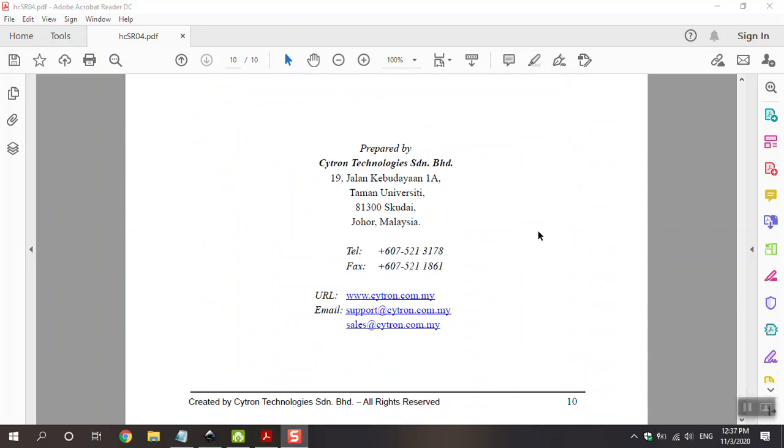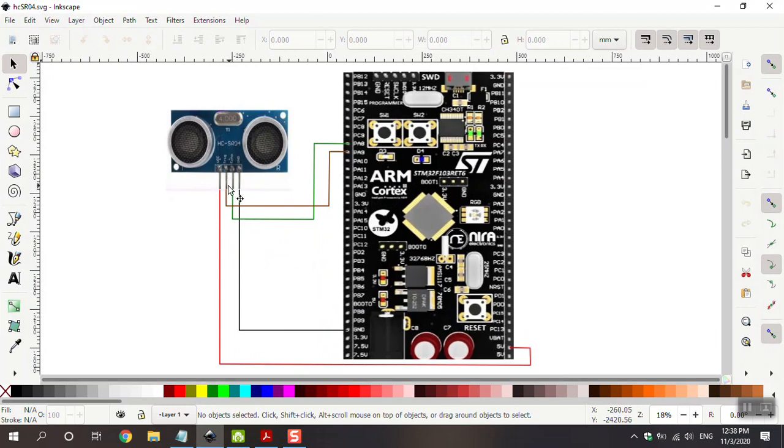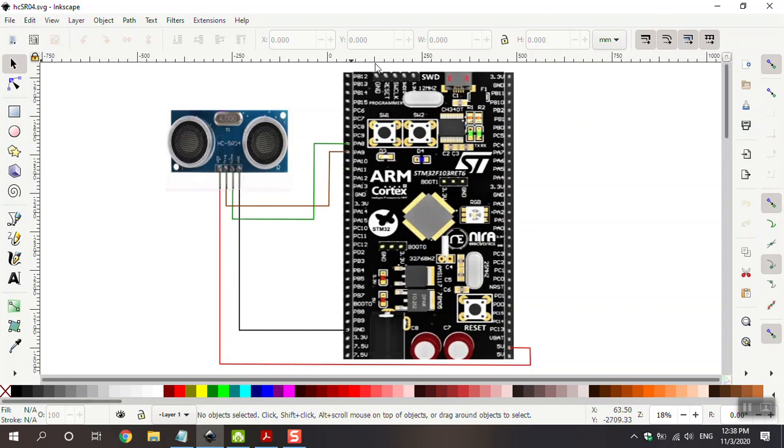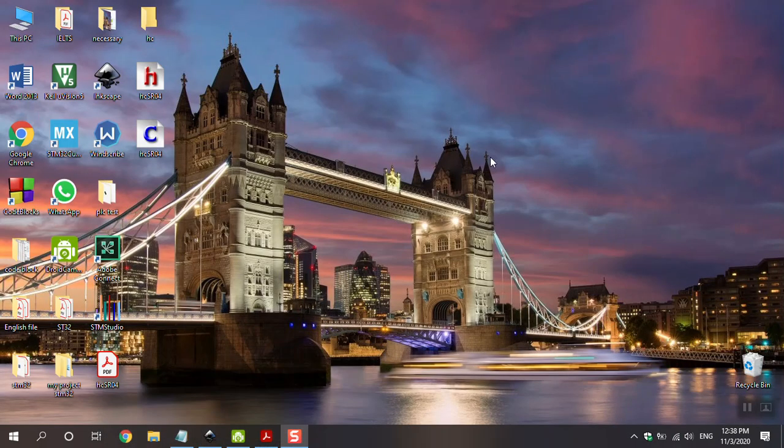Before I make the project with STM CubeMX, I want to show my circuit. This is my circuit. This is sensor. Ground is connected to ground. This is connected to 5 volt. And trigger pin connected to PB9. And echo pin connected to PB8. Go to CubeMX.